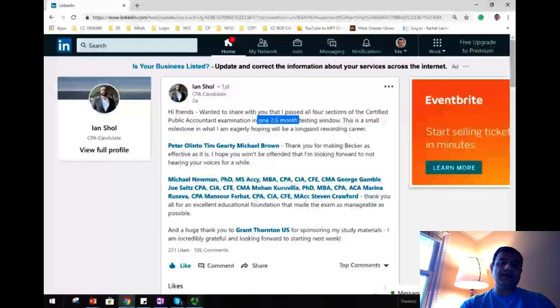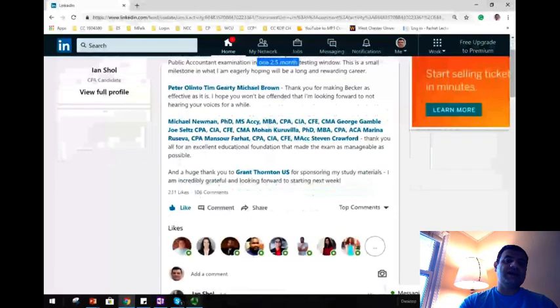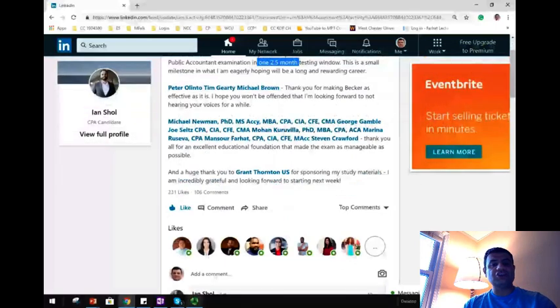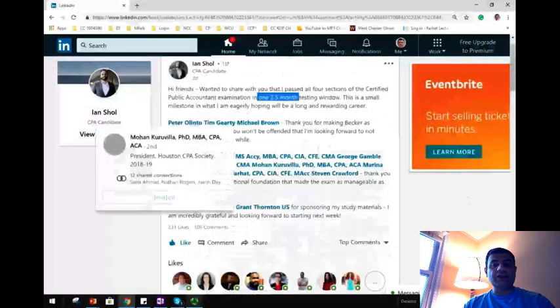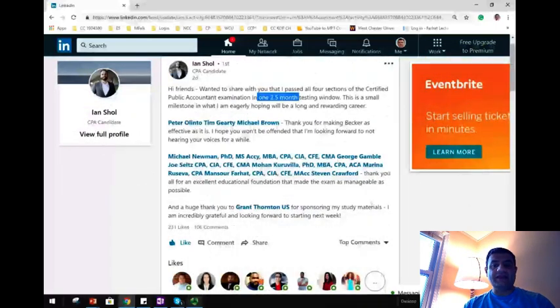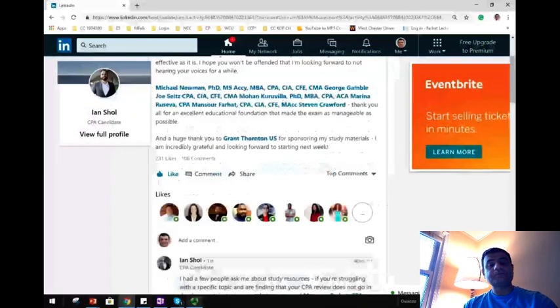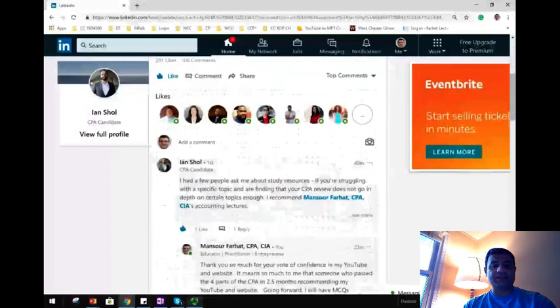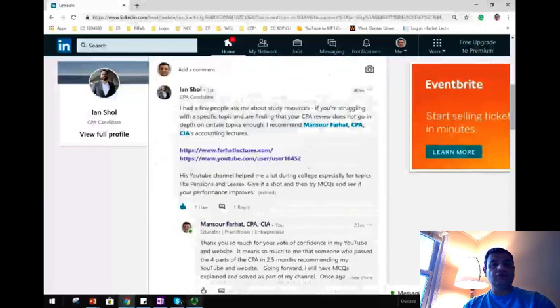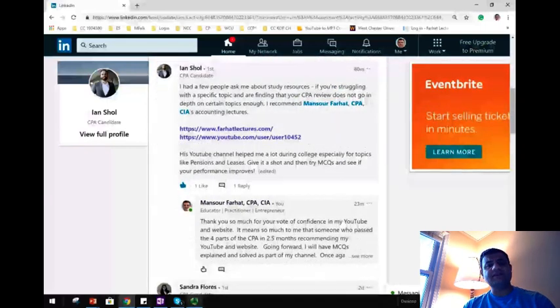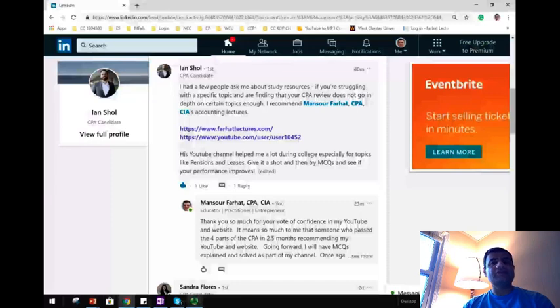Also Ian was nice enough to mention and thank me for my YouTube and my website. So Ian had the opportunity to view my website and view my YouTube and he did recommend me.